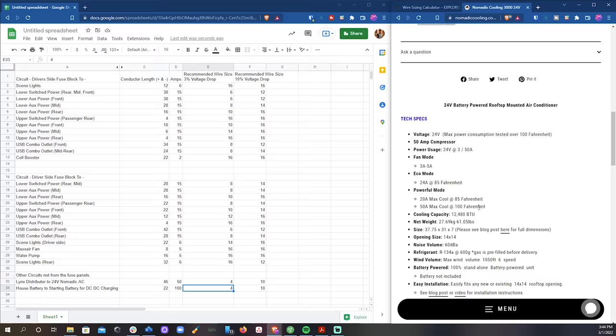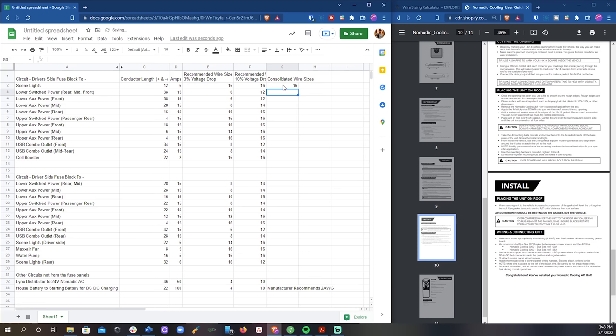Next I made another column for consolidated wire sizes, so that I could come up with a more concrete plan for the actual size of wire I was going to use. Now I wanted to err on the side closer to 3% voltage drop, just because it's always better to round wires to the next biggest wire size within reason.